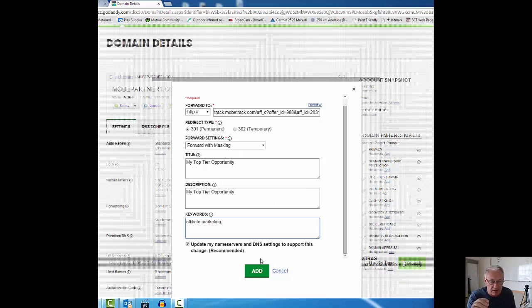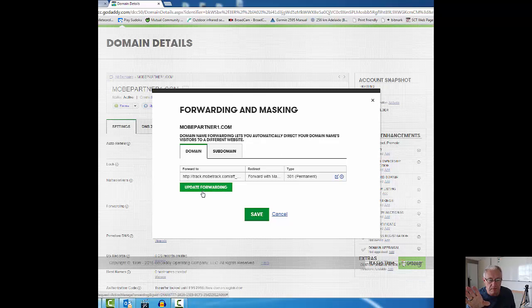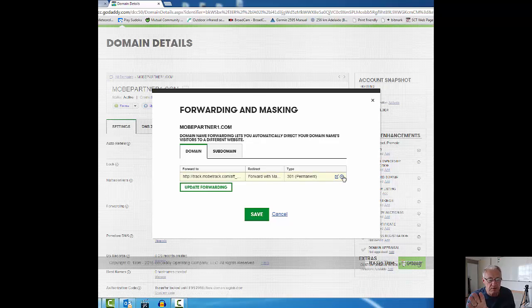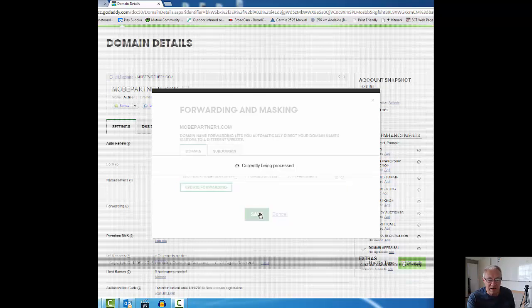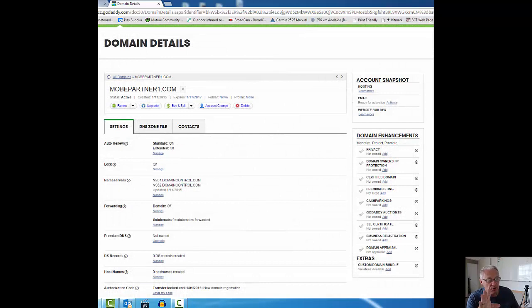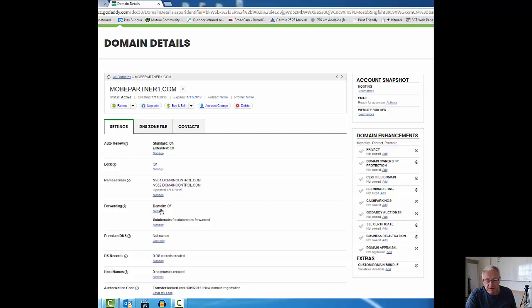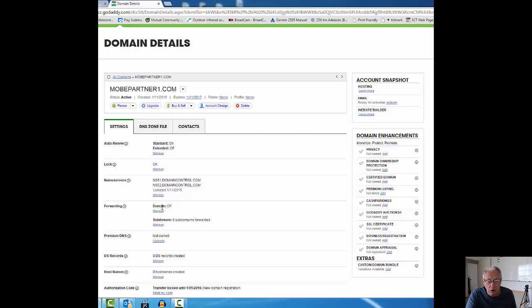There it goes. It says it's updated the forwarding. This is the new link that I want forwarded. I'm happy with it. I'm going to click save and job is done. It will come back to tell you something in a moment. It says here your request has been submitted. Changes may take a few moments to take effect.